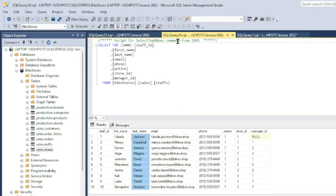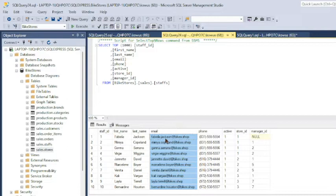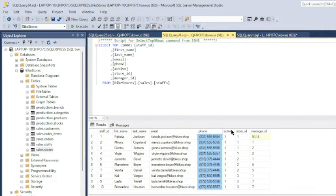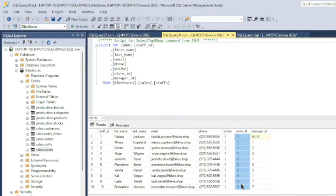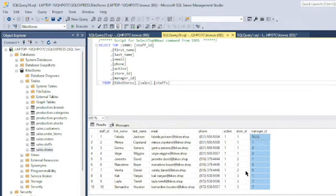Tables are joined on a common field. Looking at the sales staffs table, I see several other fields in addition to the first name and last name fields: a staff ID field, an email field showing the emails for each employee, a phone field, an active field likely indicating if the employee is still employed at a bike store, a store ID field corresponding to the store location at which each employee works, and a manager ID field.